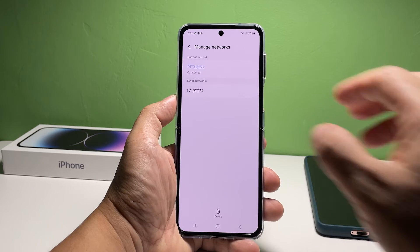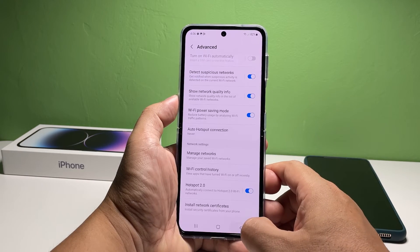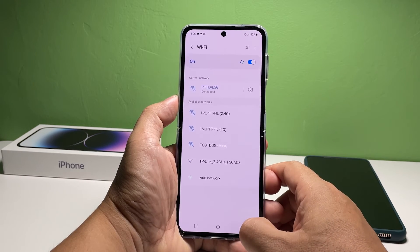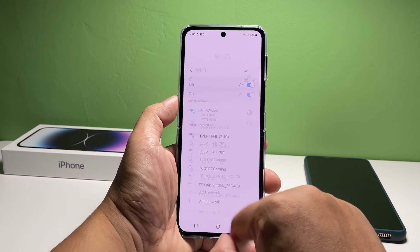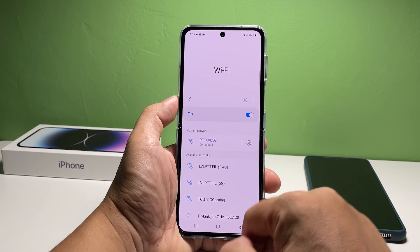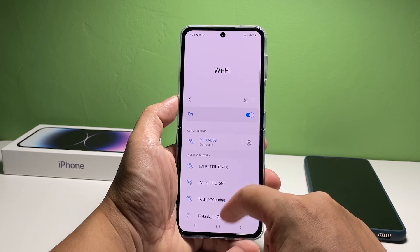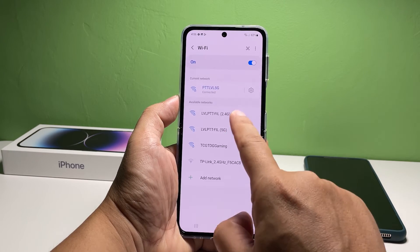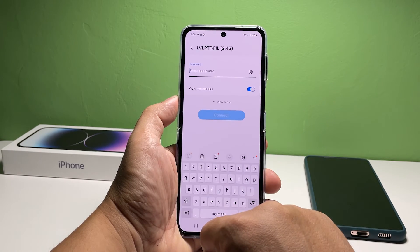The next time your phone is within range of that network, it won't automatically connect to it. You need to enter the password again if you want to reconnect to the same network.